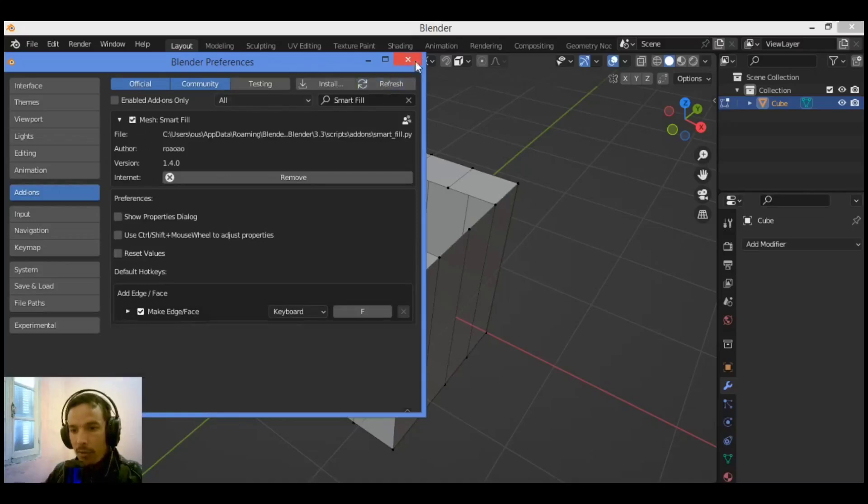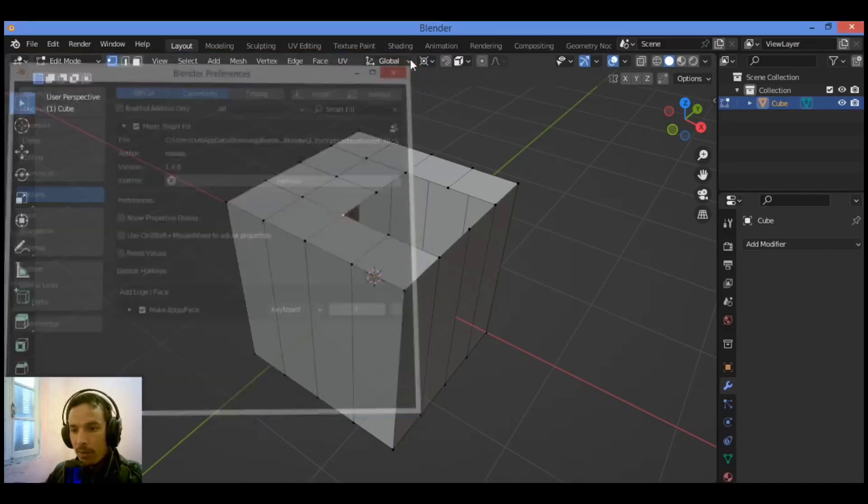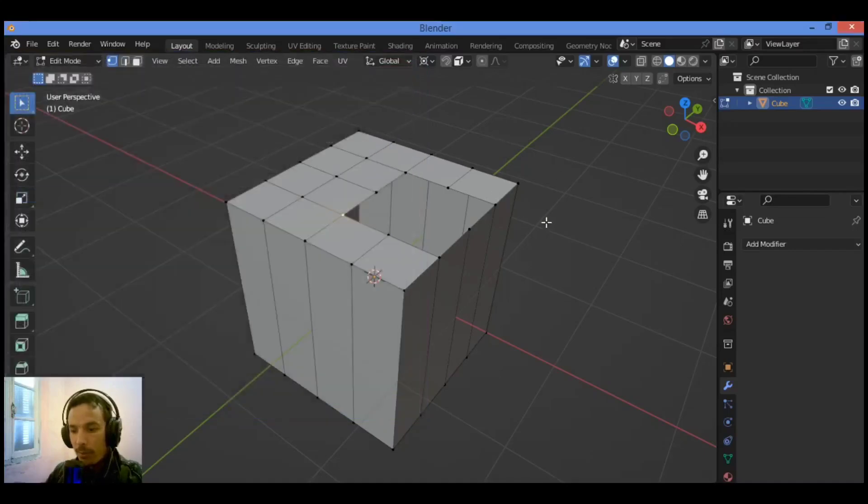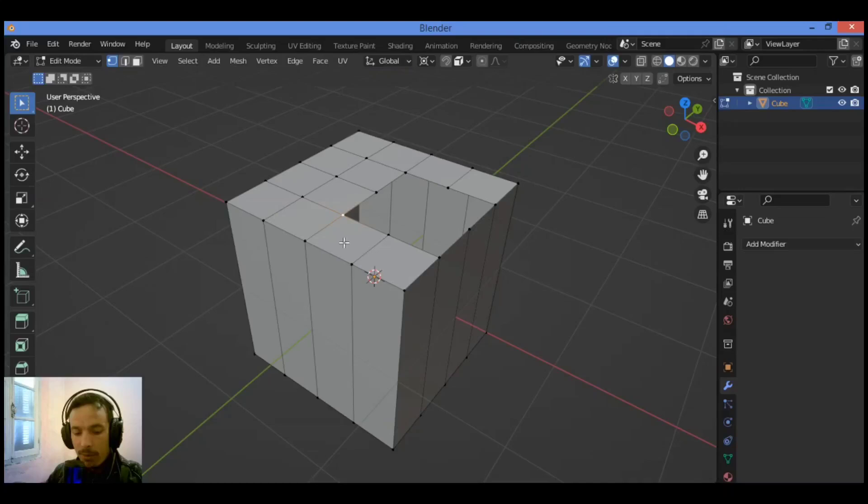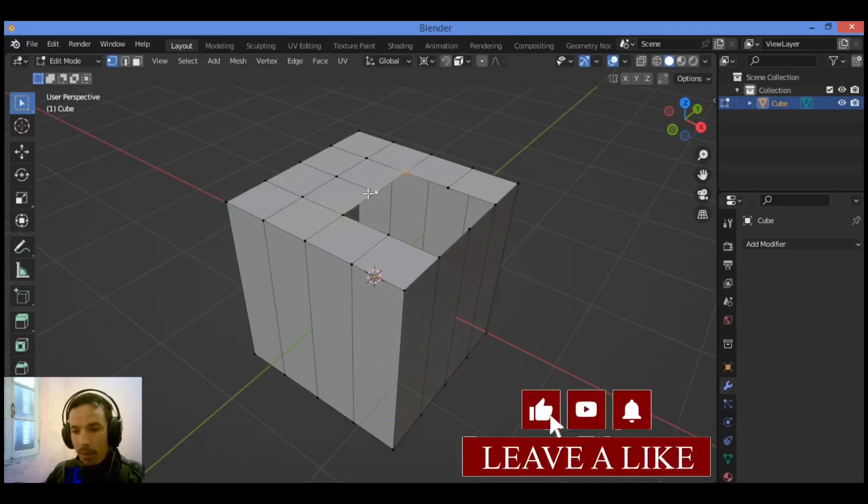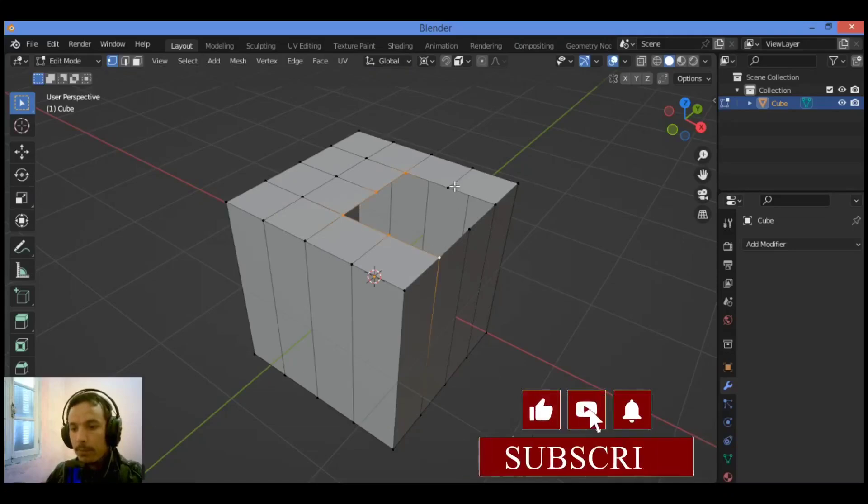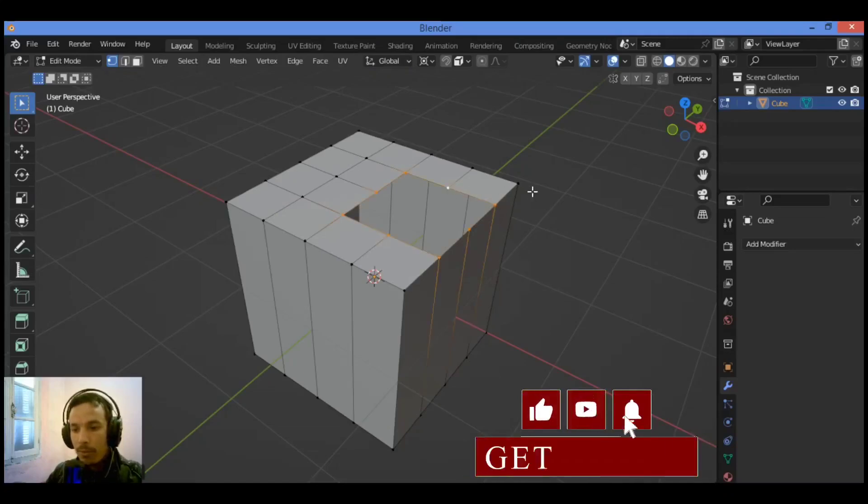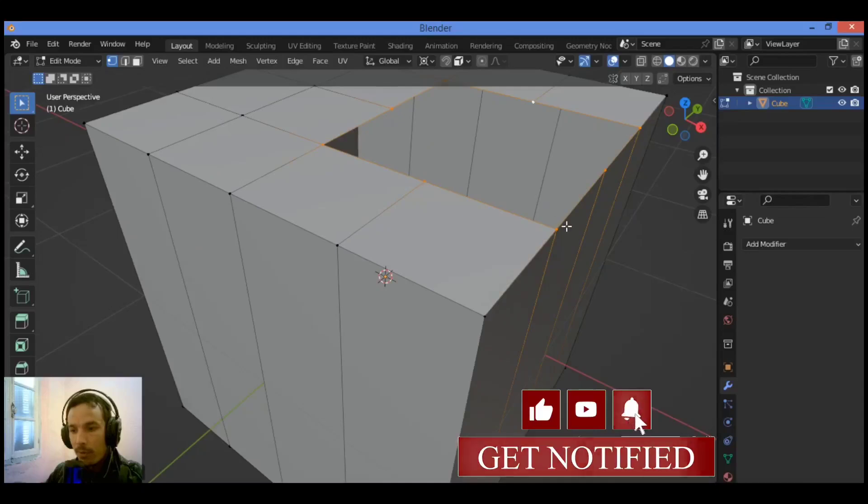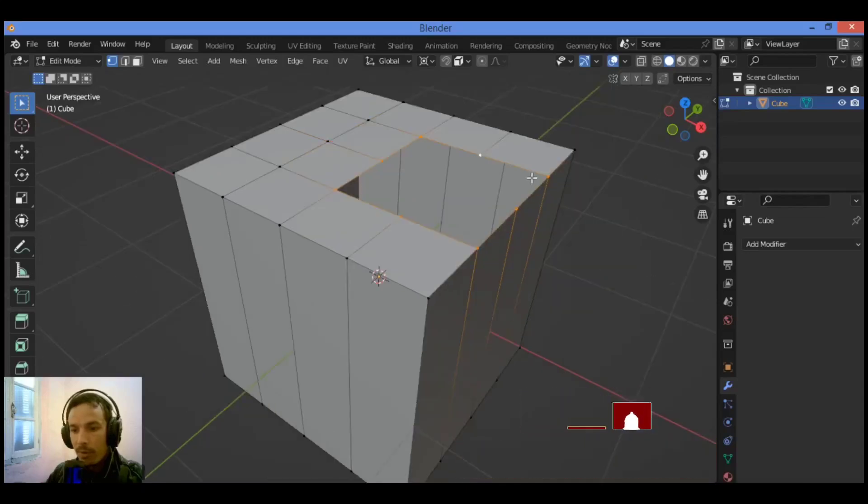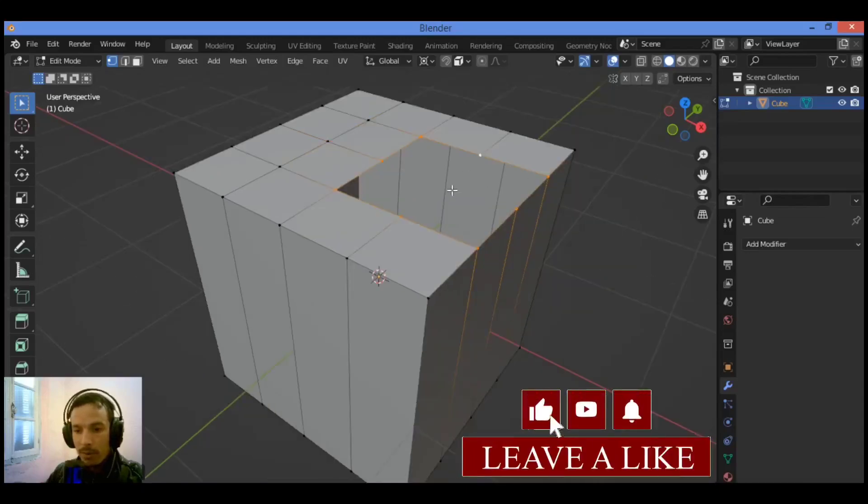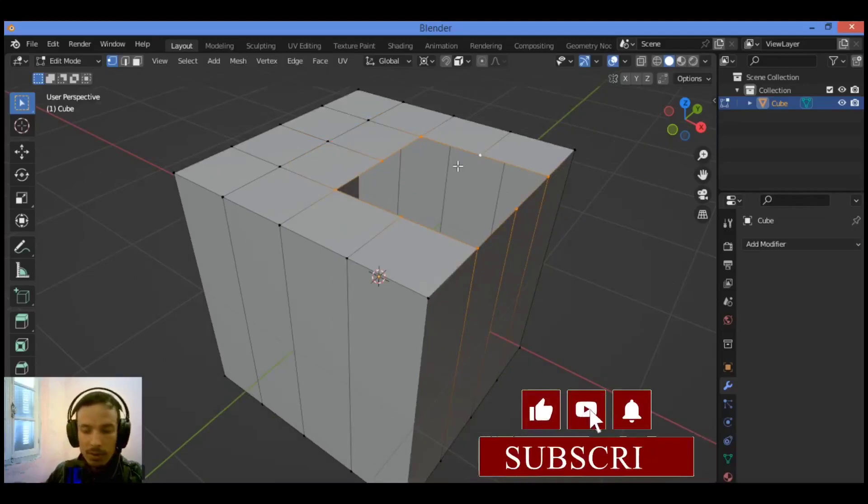Let's activate it and move on to the demonstration. We have this shape here. I want to select all those vertices surrounding this gap, this hole, as shown here.